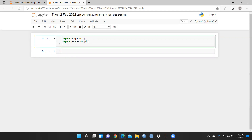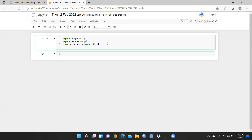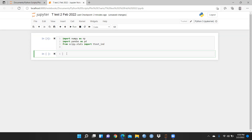After that, we require scipy.stats. So what I'll do is write: from scipy.stats import ttest_ind — that means I am calling only the independent t-test. Let me run this.